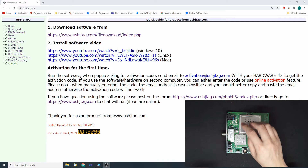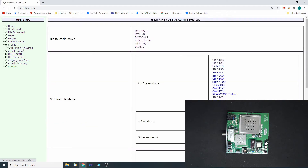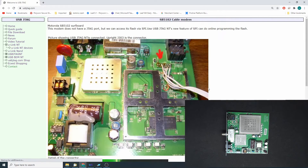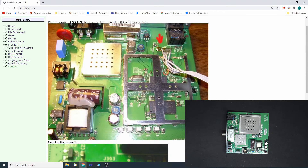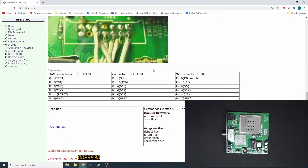On the webpage we can go to U-Link NT and U-Link NT devices. I have just updated this document for the SV5102 and there is a photo showing how to make the connection, and I also made the connection diagram here as well.